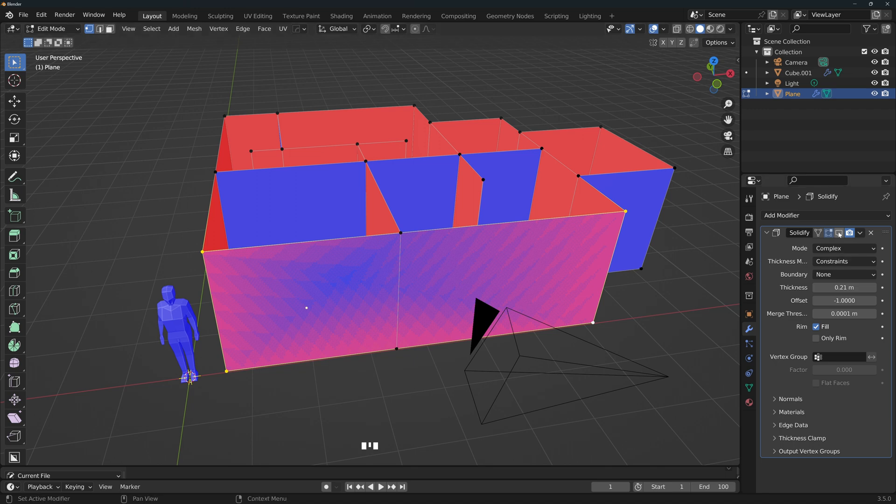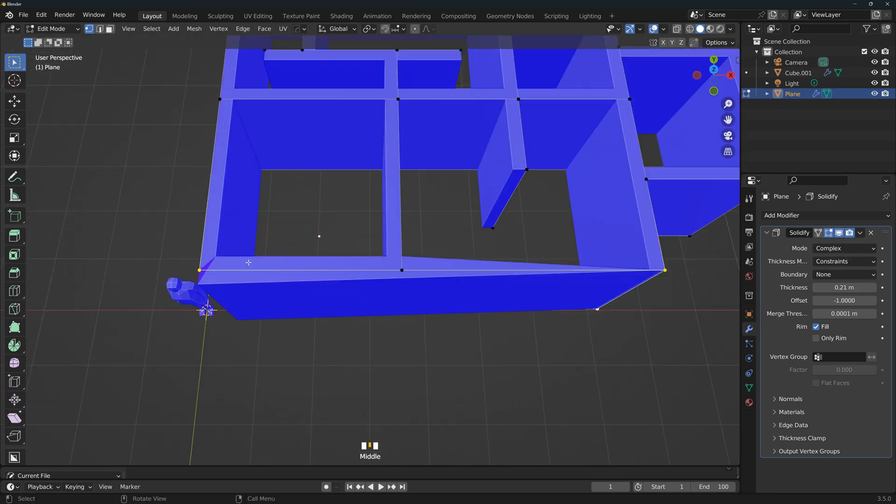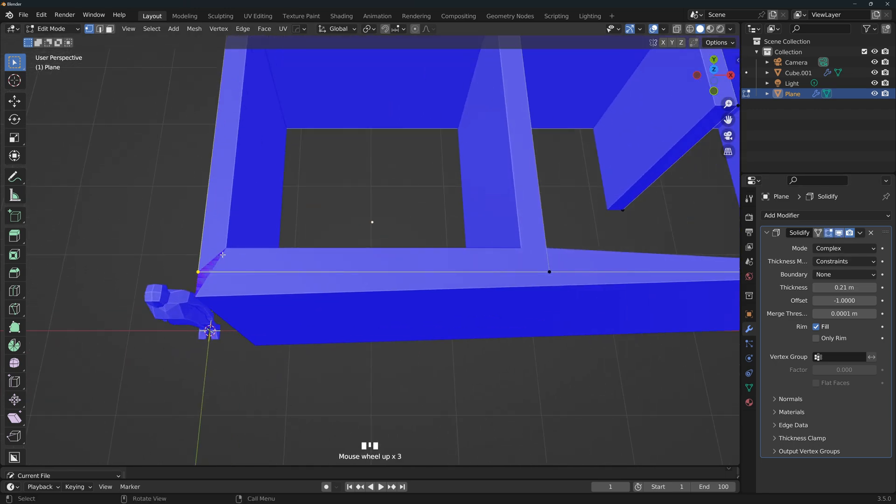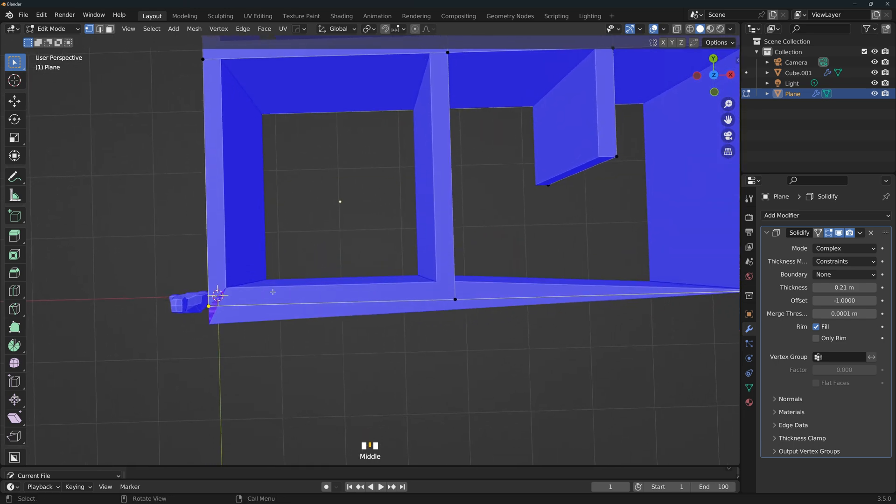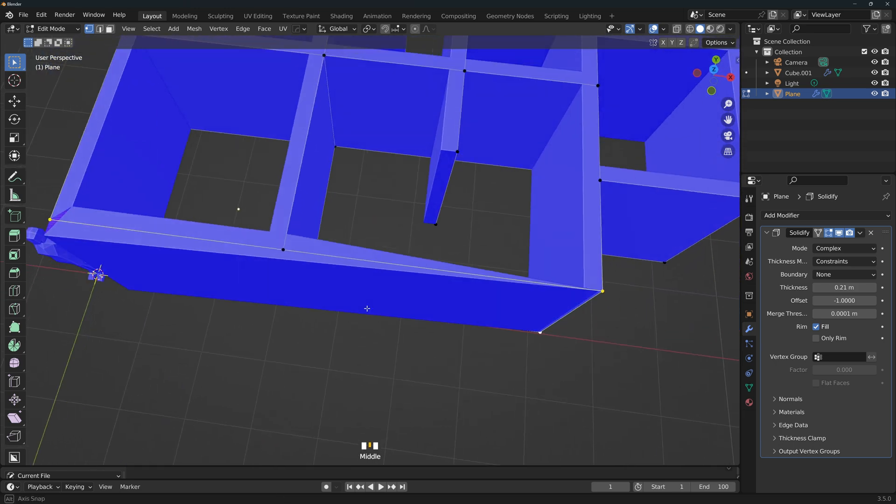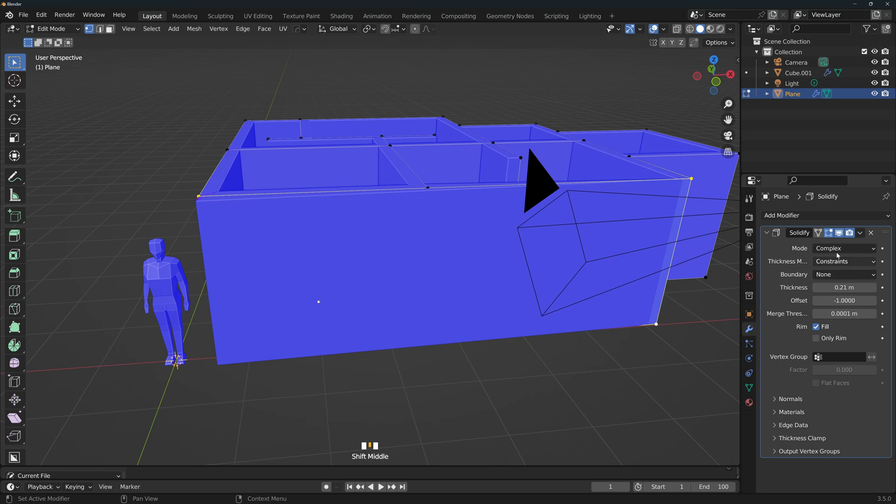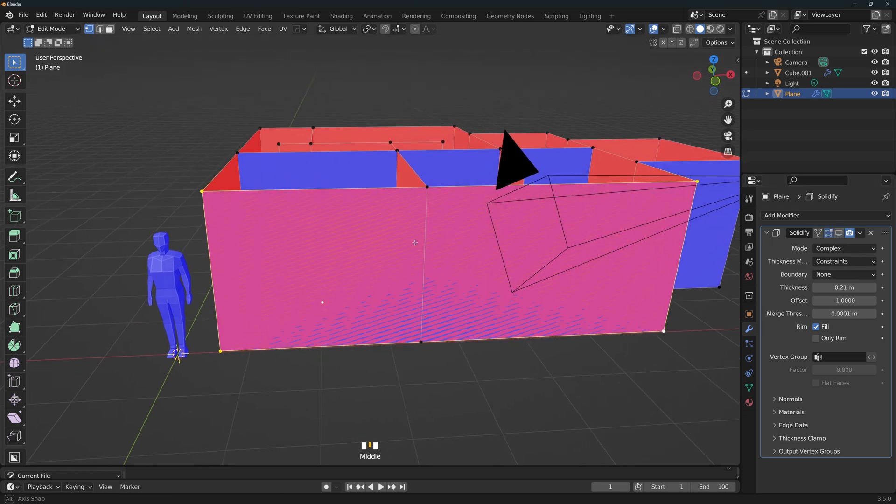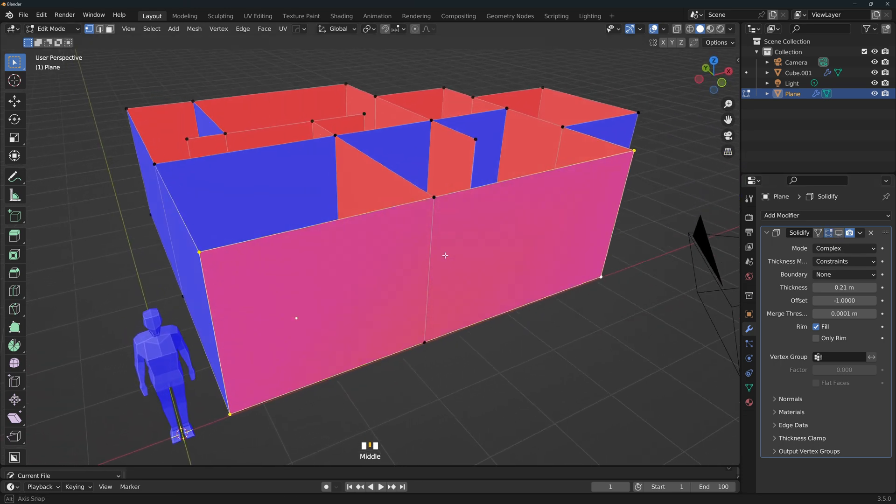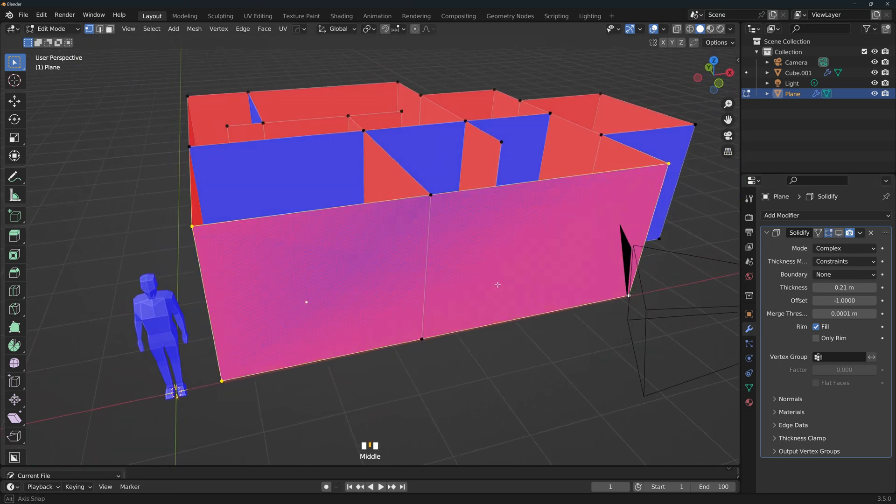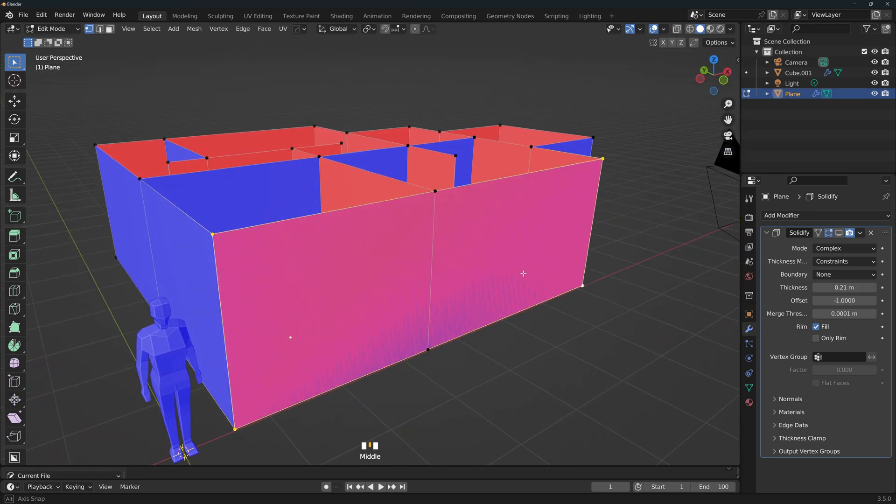If you have the solidify modifier turned on, you might see artifacts like this, and the wall might be thicker, and it also might look wrong, like in this case. But if you turn the solidify modifier off, and you rotate around, it's very easy to see, as you will see a funny effect on the wall.